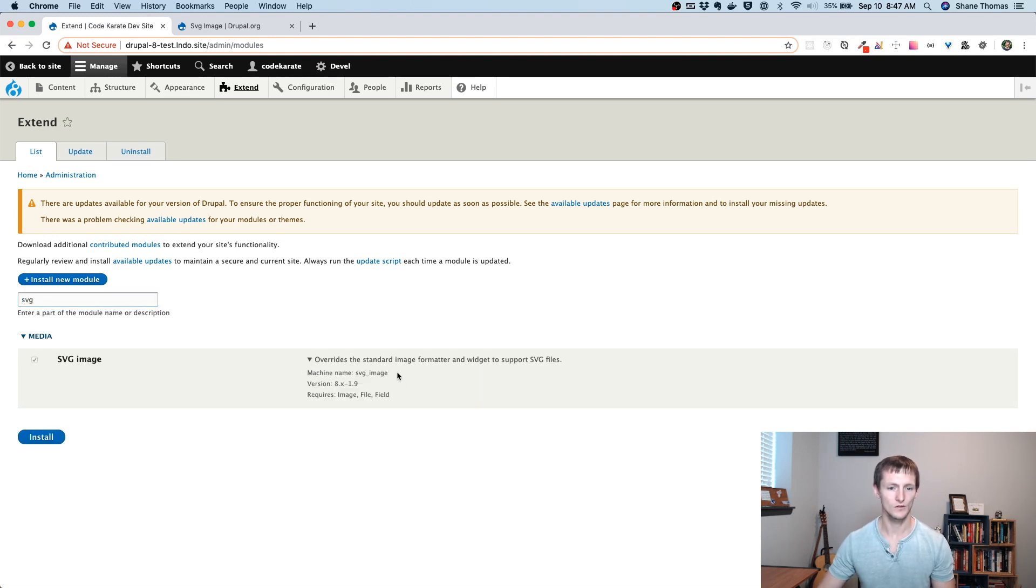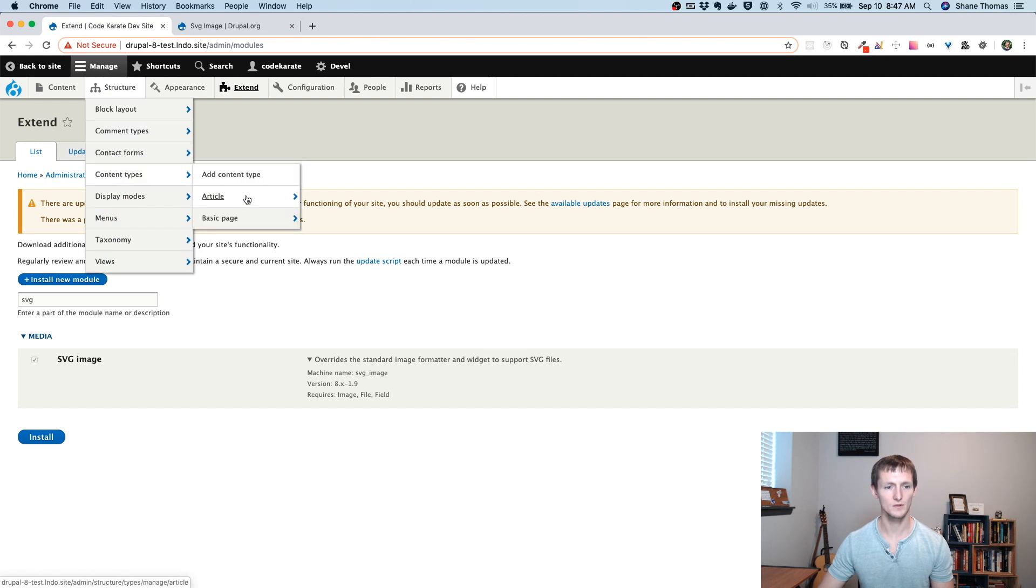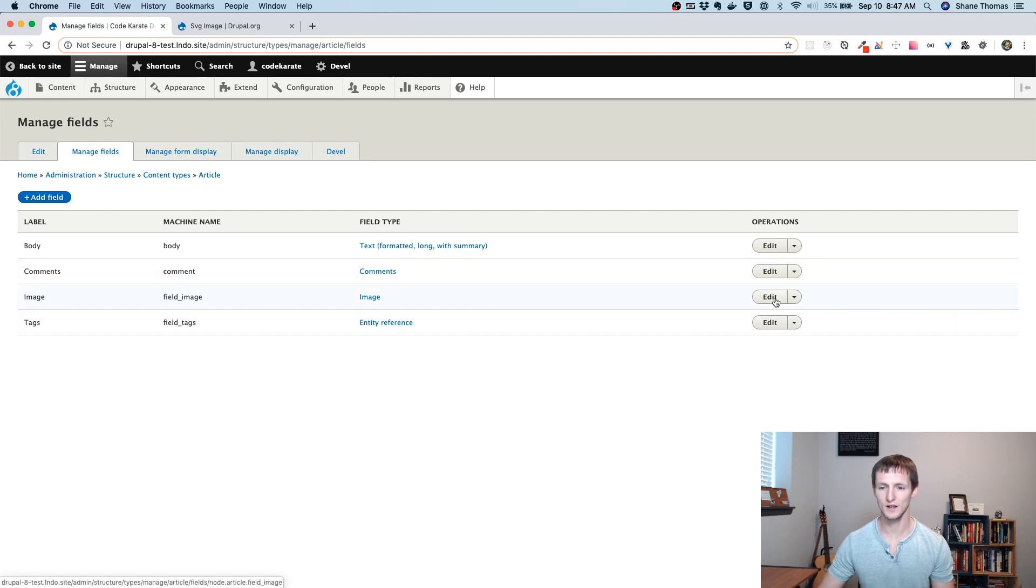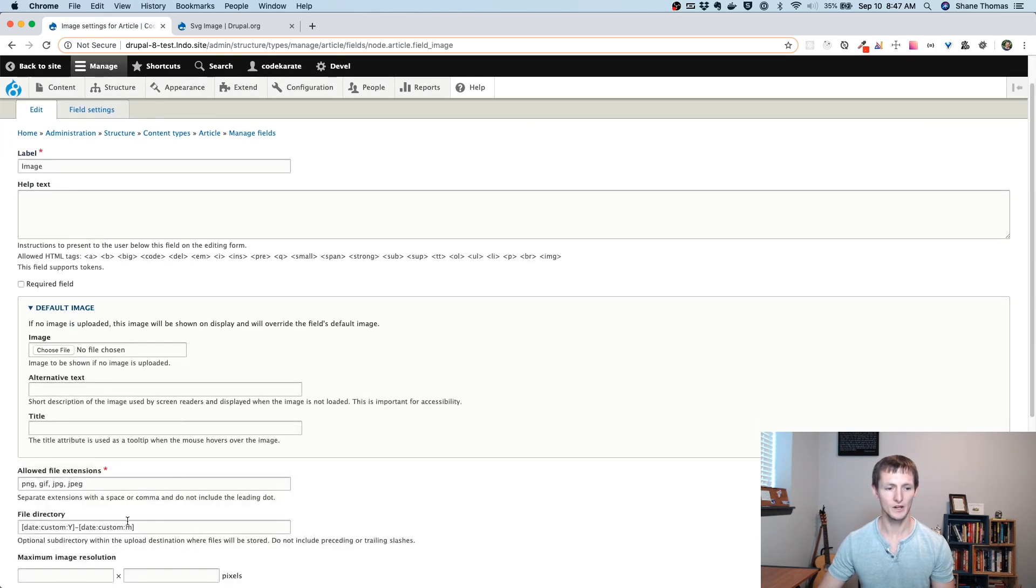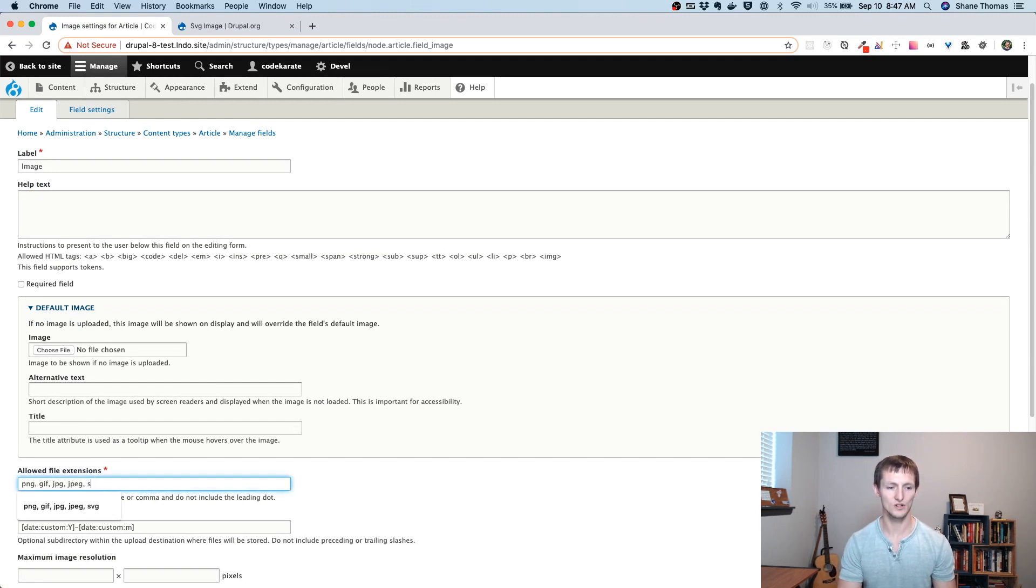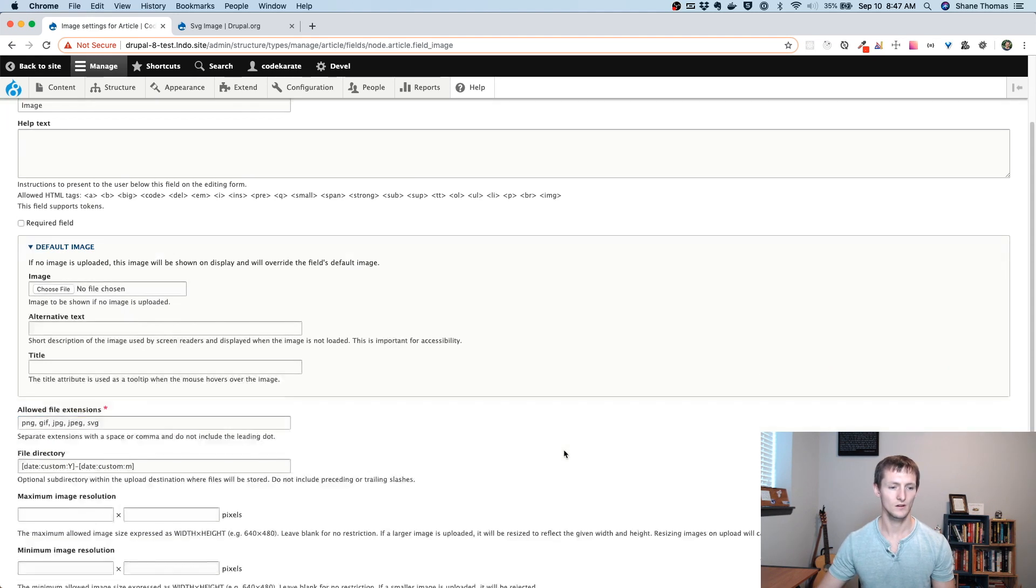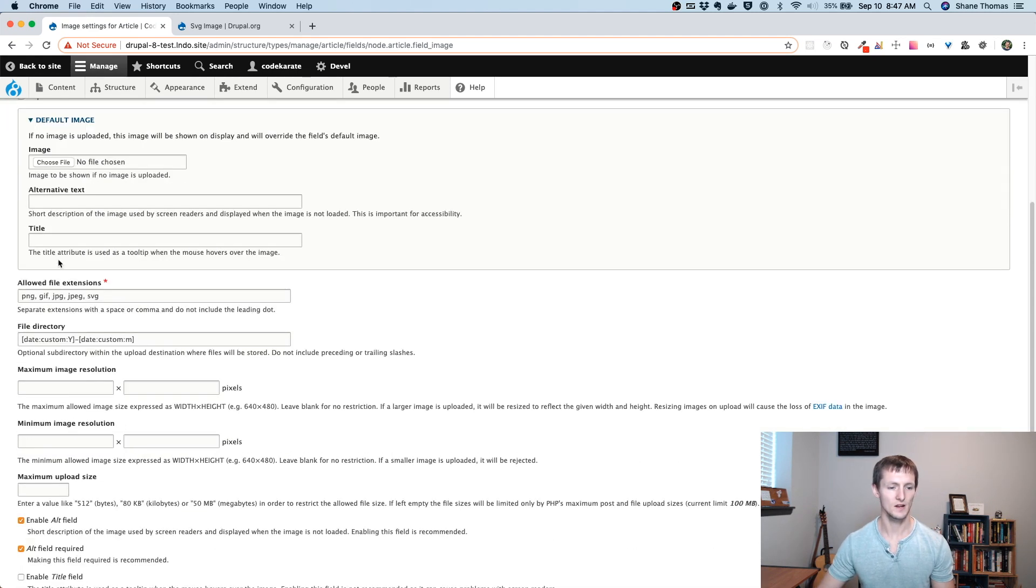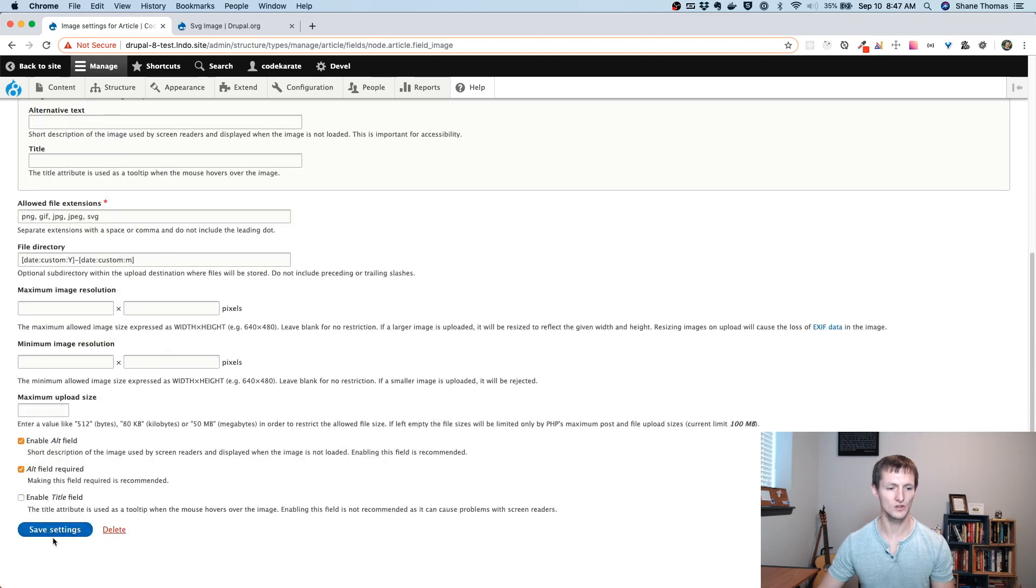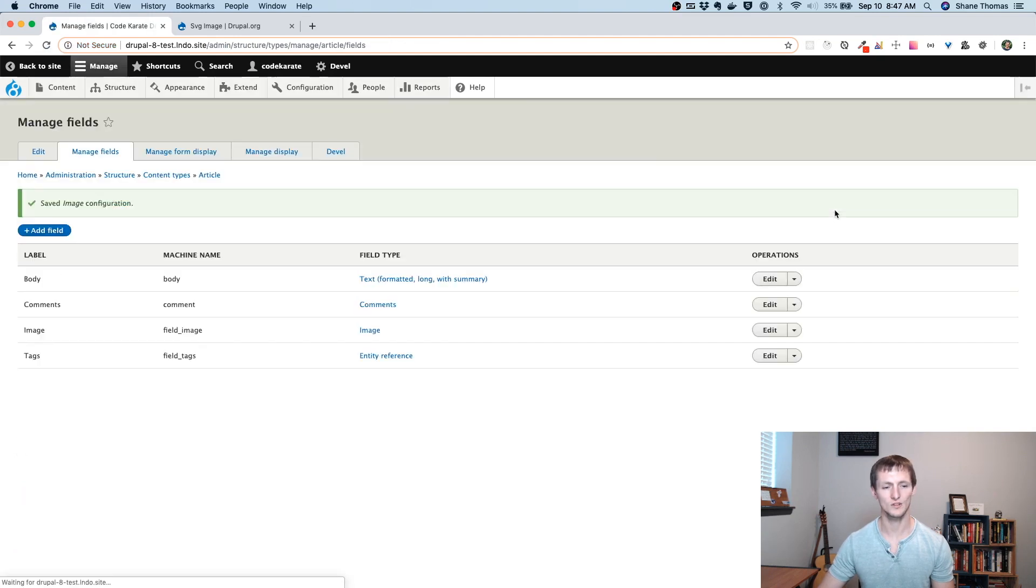So there's no extra configuration options. All I'm going to do to show this thing off is go to Structure, Content Types, Article, Manage Fields. So by default, there's an image field on the article content type. So I'm going to edit that. I need to make sure under Allowed File Extensions that I'm adding SVG. So just comma, add SVG. I don't need to change anything else. So I'll save that.